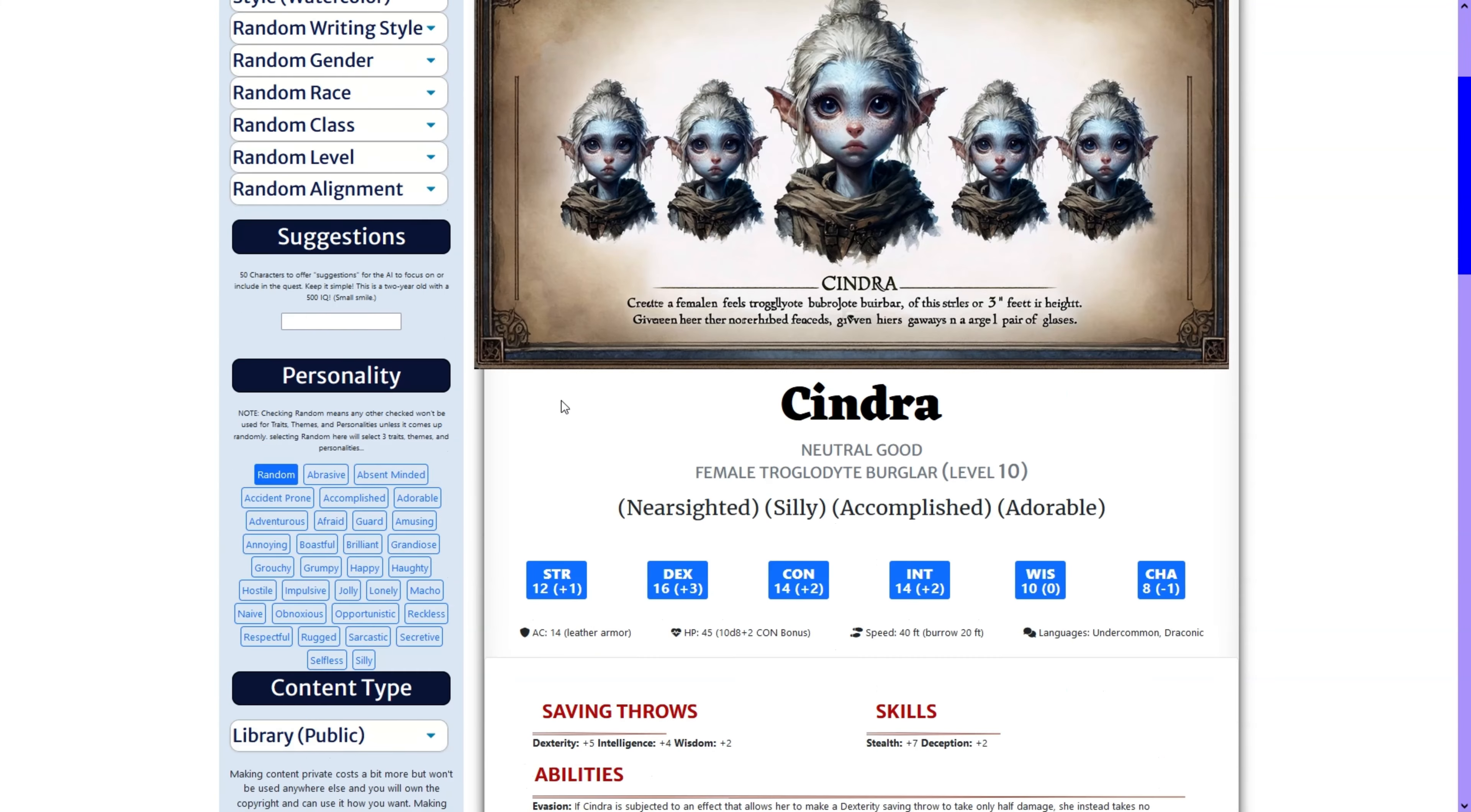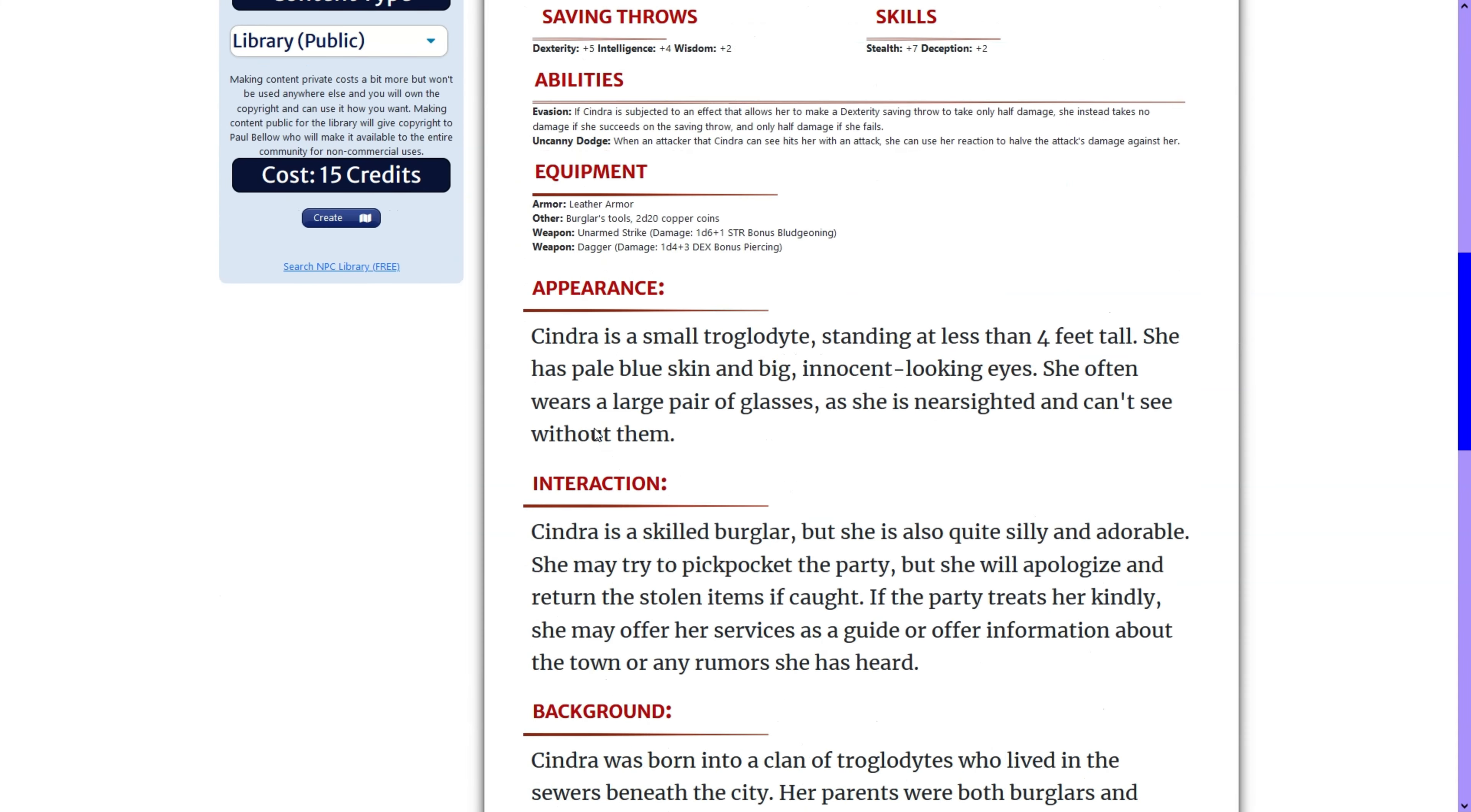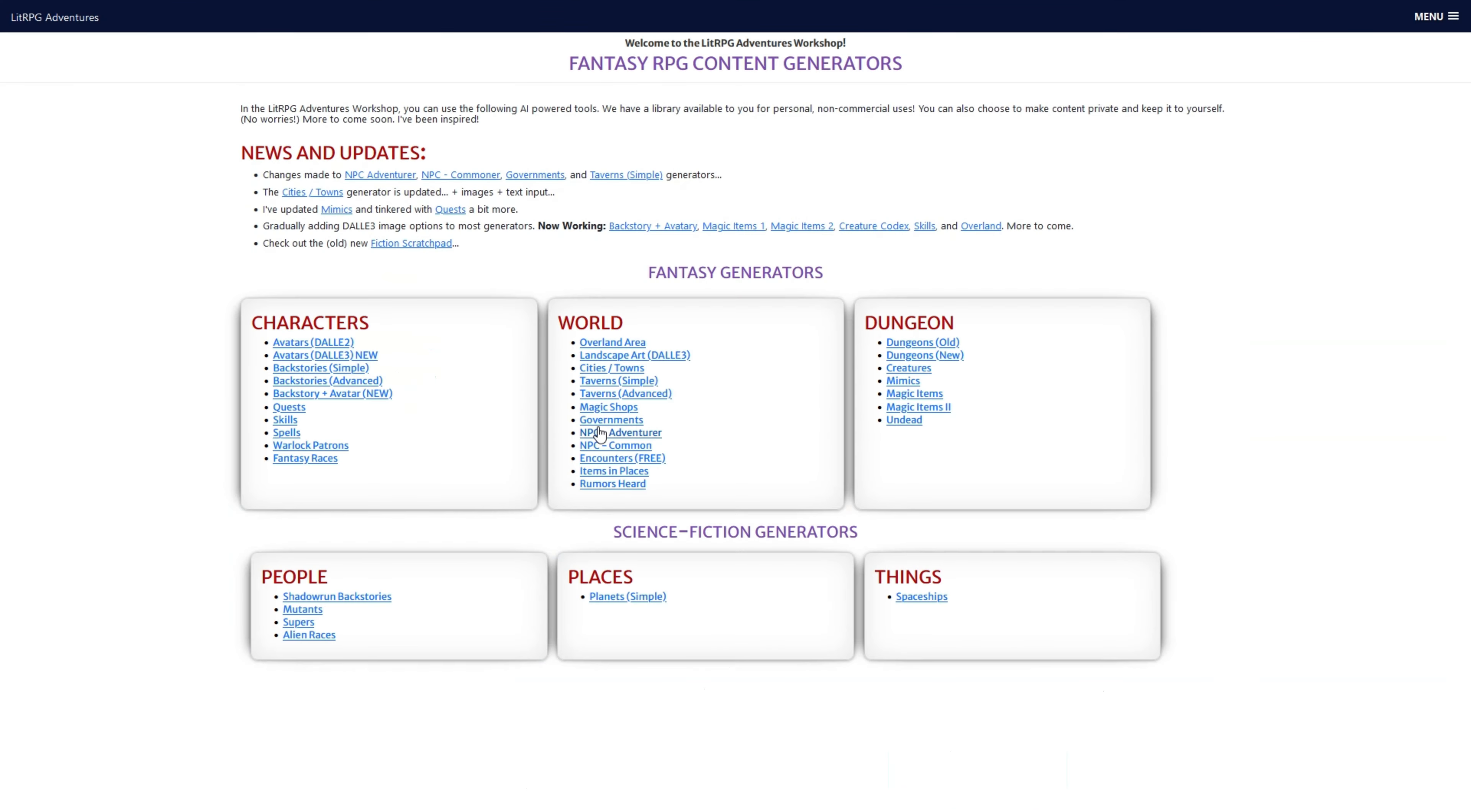So we look here, we get a epic quality image. We get her stats, abilities, equipment, appearance, interaction, background, combat, and equipment. All for one low price and one low click.